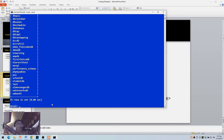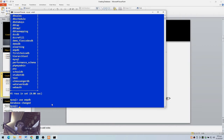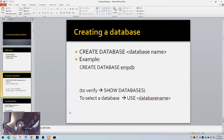I've created the database but it's not yet my default database. To make mdb the default database, I type USE mdb. That sets it as my current working database. Let's now go back to our slides.